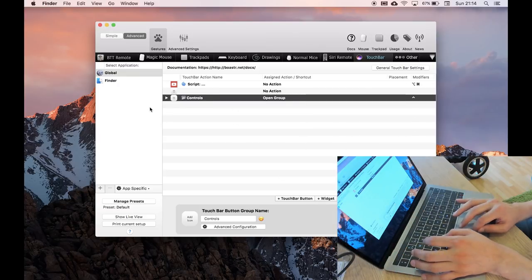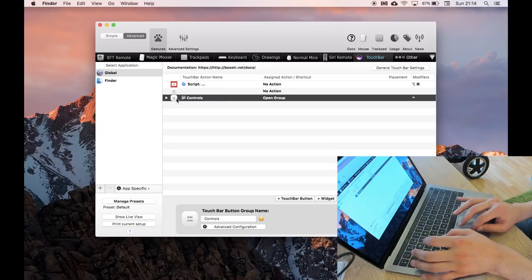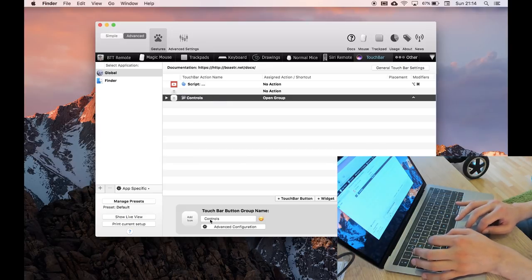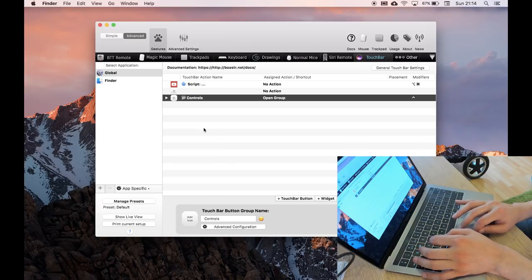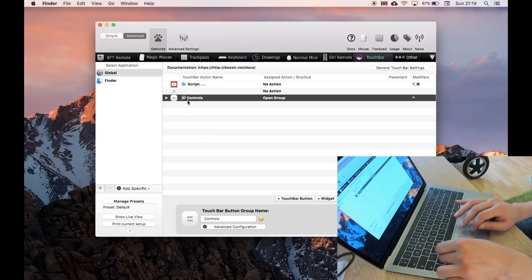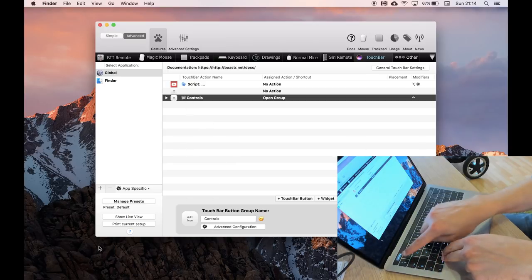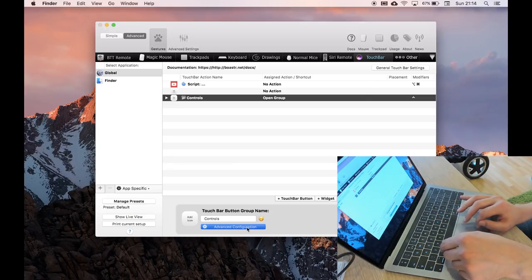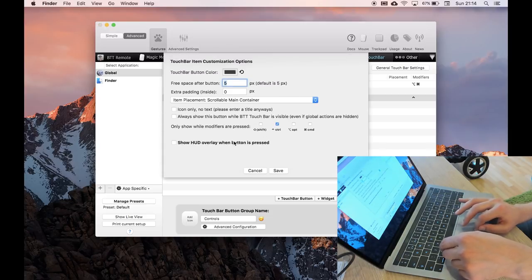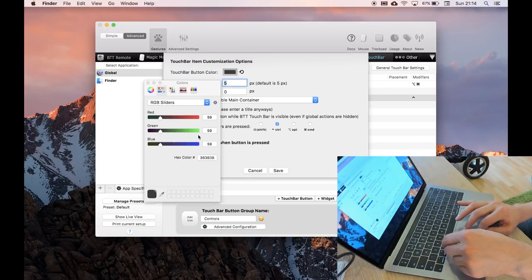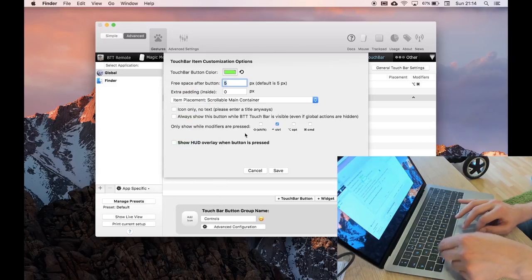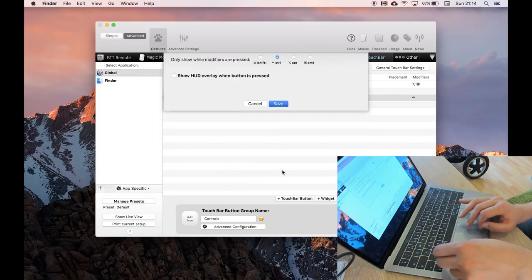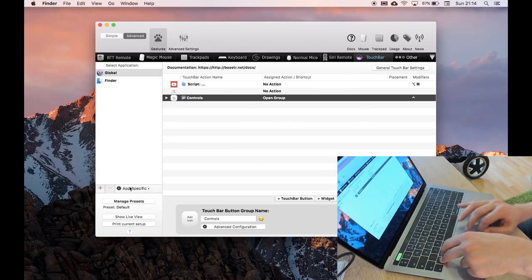You can also create a group, so I have a group called controls, and it does advanced configuration for all of these things. So here is the controls, and again, if I hold down control, you can see it here. The advanced configuration for this, you can set a color, you can make it green, and if I save that, if I press control, you can see it's green.